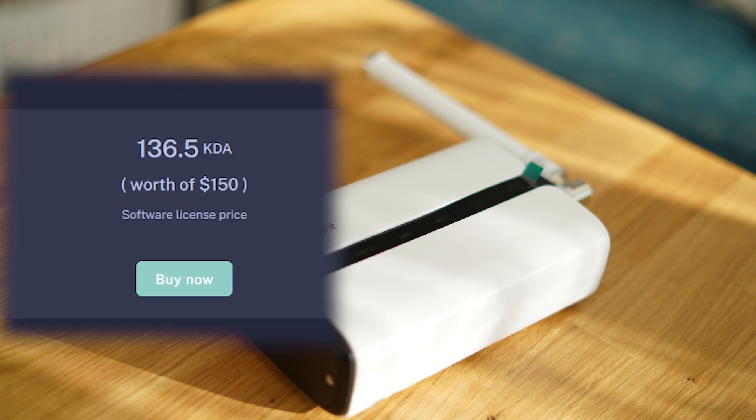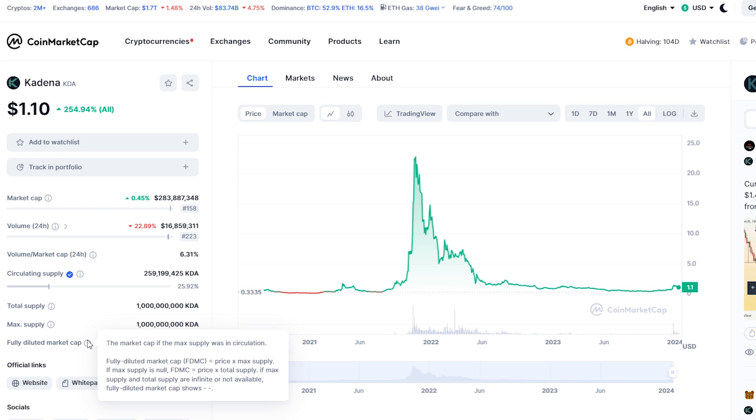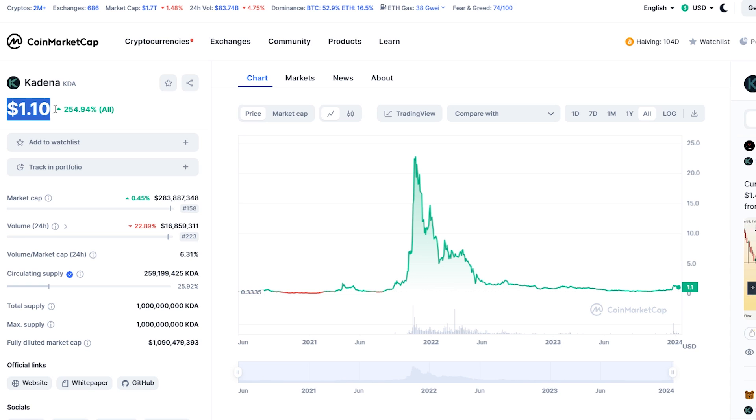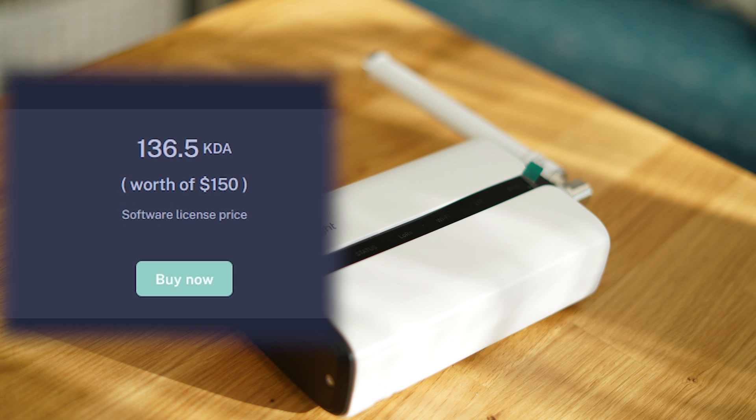To see how many KDA tokens that is currently, look up the KDA price on CoinMarketCap and divide $150 with the price you see for KDA. And I buy a little bit extra KDA tokens just in case the price goes up, and to cover for transaction fees, which are very, very cheap.